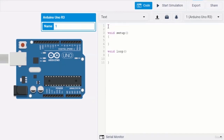To declare a variable, you put in the data type first, then the variable name, then end it with a semicolon. For example, 'int' is for integers — that is the type of variable you want to create — then the name of the variable, then close the statement with a semicolon. We just created a variable but have not given it any value, which means this variable is empty.